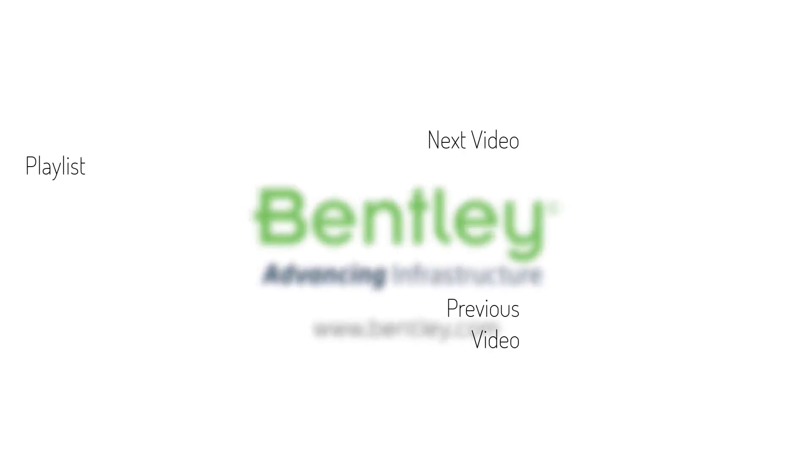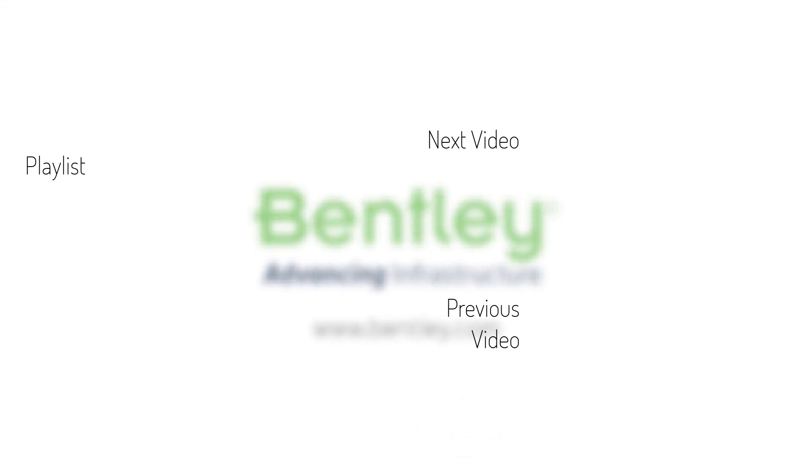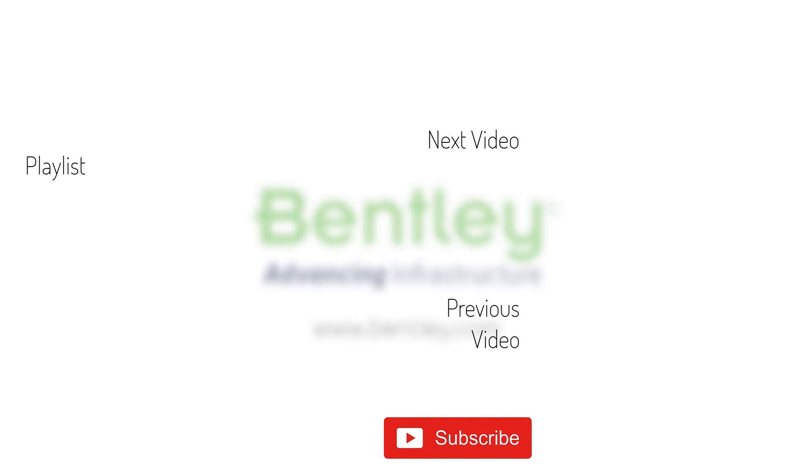If you found this video helpful, please give it a like. If you want to see more such series, consider subscribing to our channel. Thank you and see you next time.